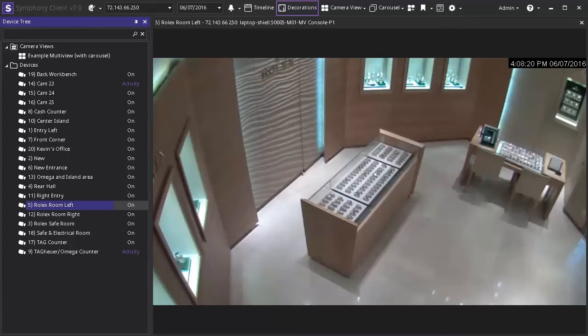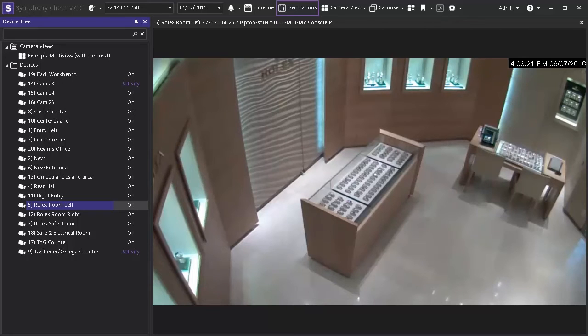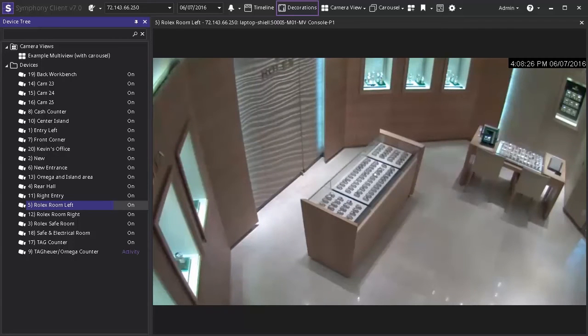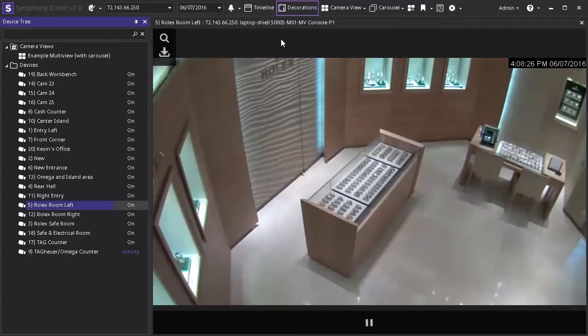In this example we have selected the Rolex left camera from the devices tree and it is currently a live feed. The first thing we want to do is find the time period in which we want to play back. To do this click on the timeline button at the top of the client to reveal the camera's timeline.